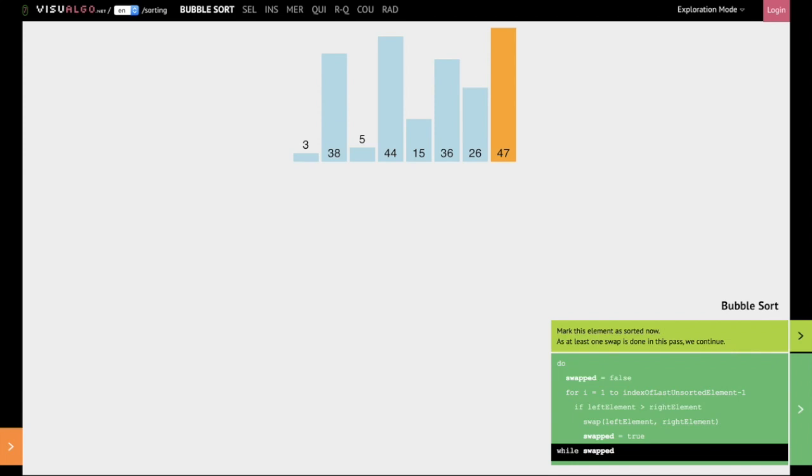So now we will iterate through all the numbers in this list except 47, that is from 3 to 26, and try to place the next highest element in the correct position in this list. Essentially what we are going to do is we are going to take 44 and place it near 47, or just before 47.